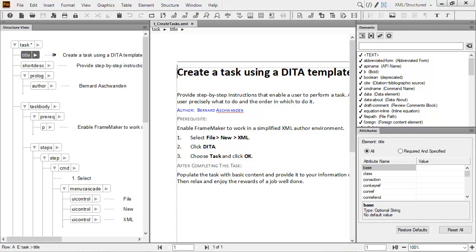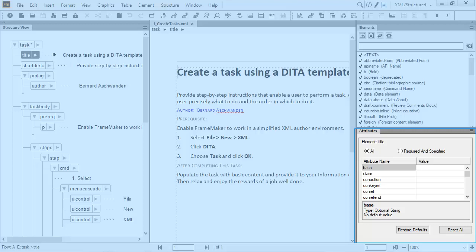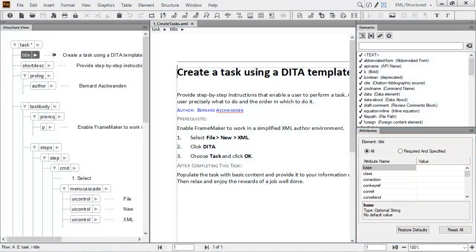Below this is the Attributes dialog that displays information about the attributes of a given element. You can view and change attribute values by working with this dialog.